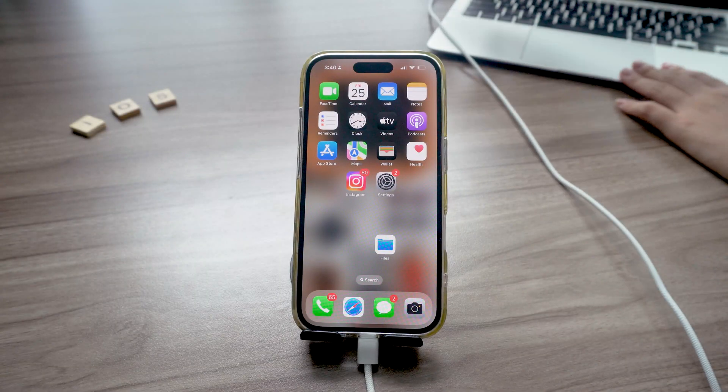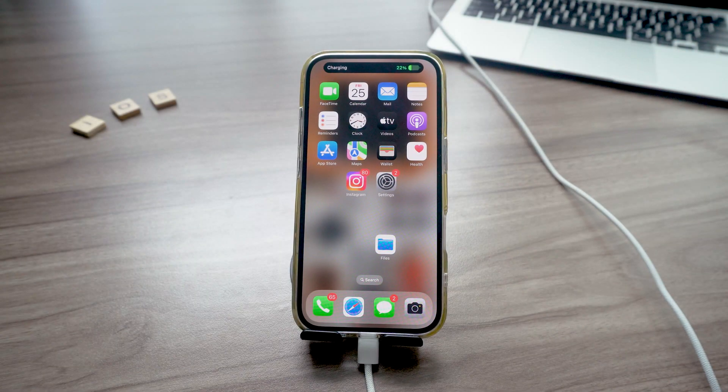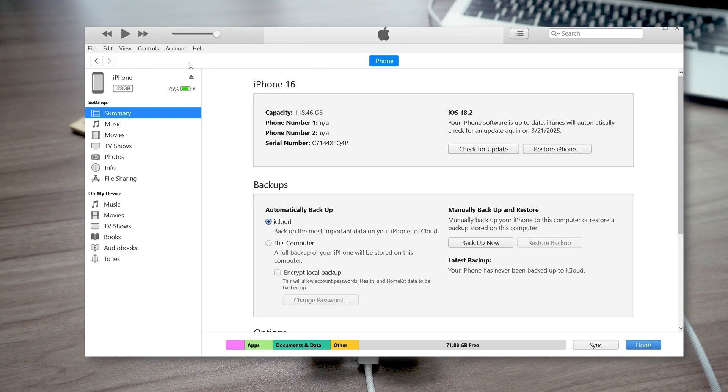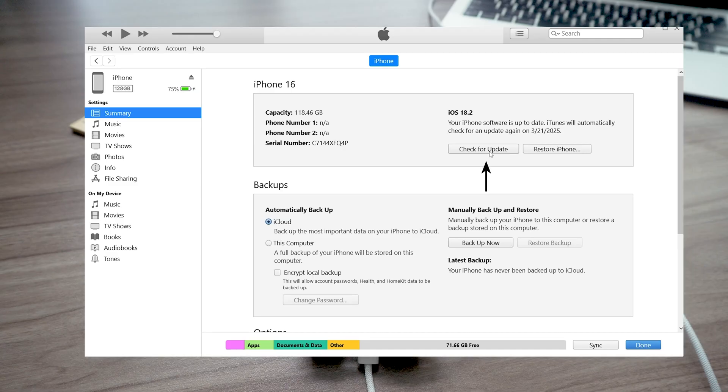Just plug your iPhone into your PC or Mac, open iTunes or Finder, and update from there. This won't take up your iPhone's storage, but you still need some free space to run the new system.